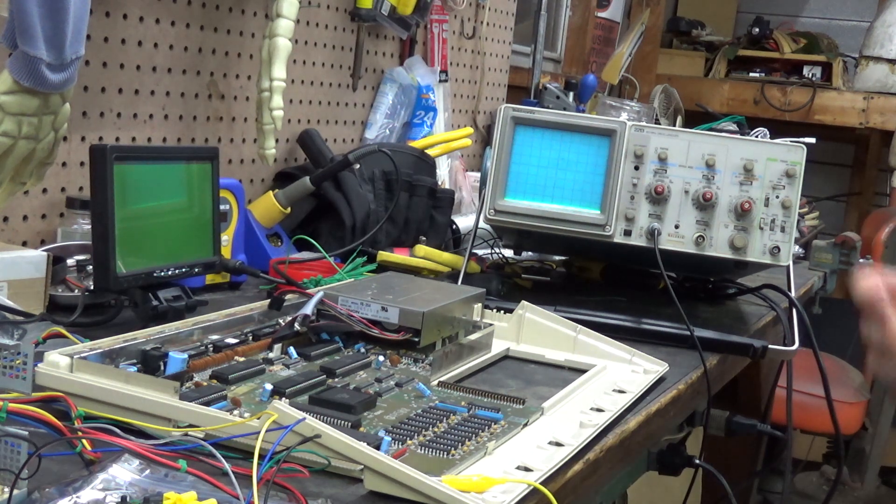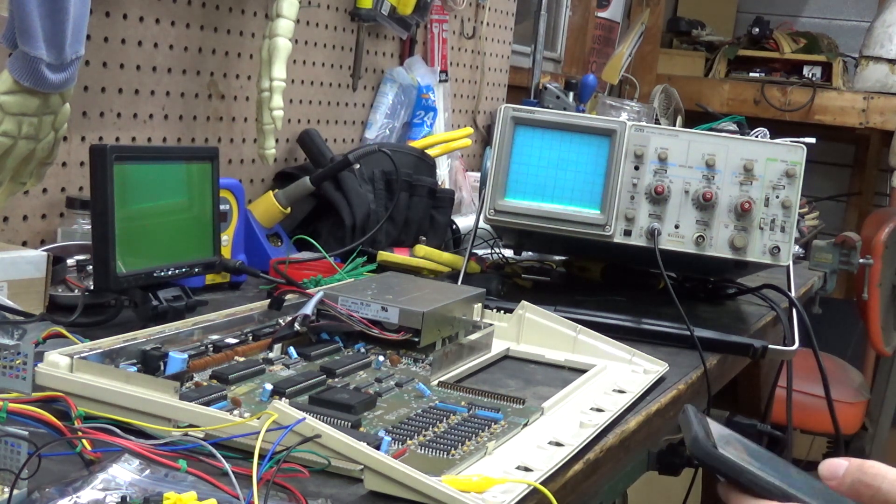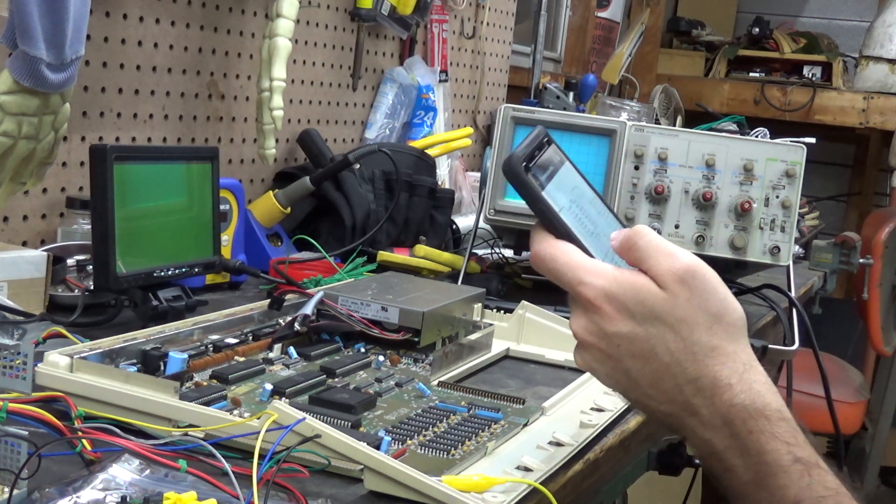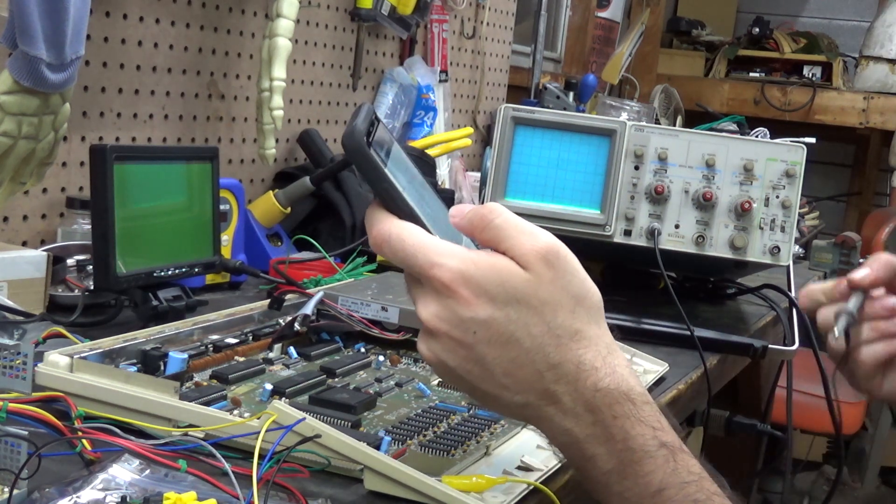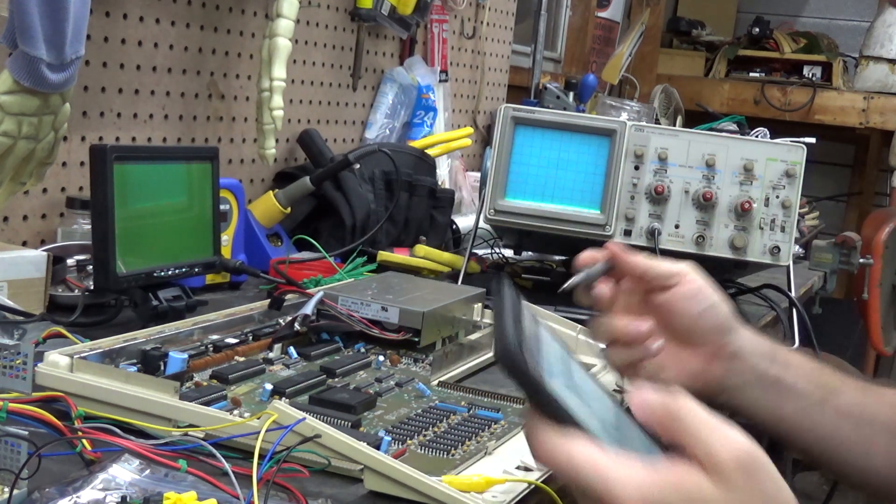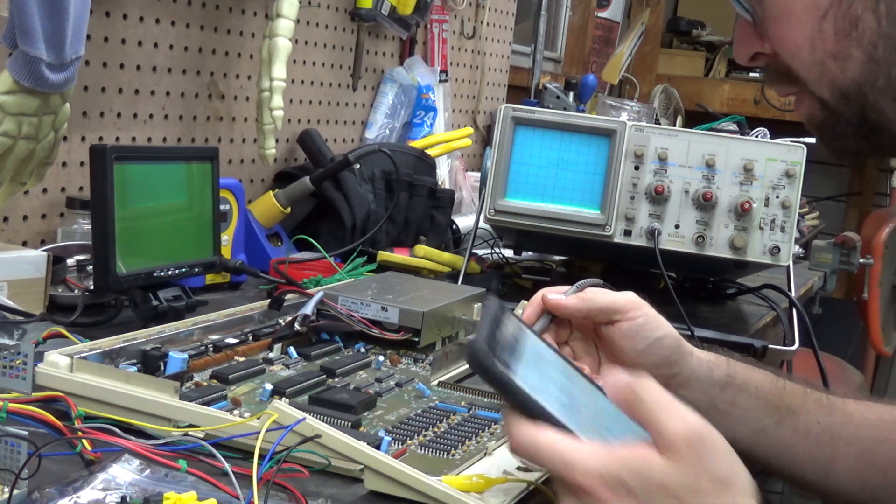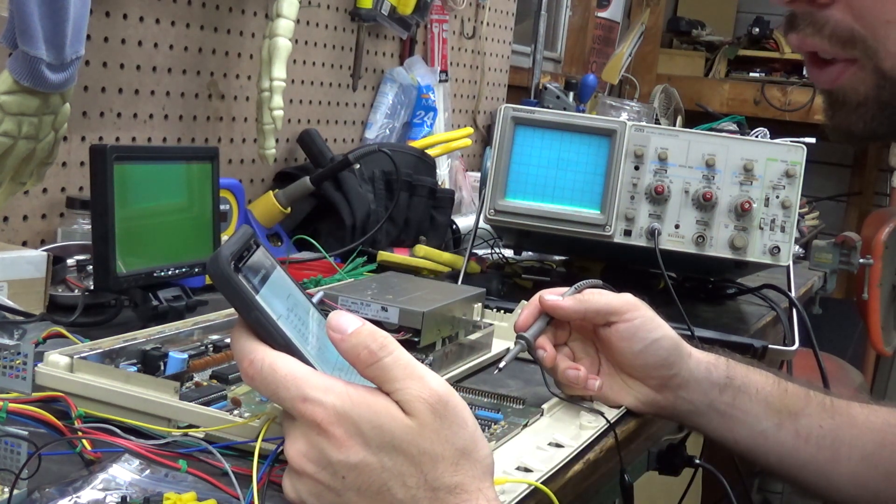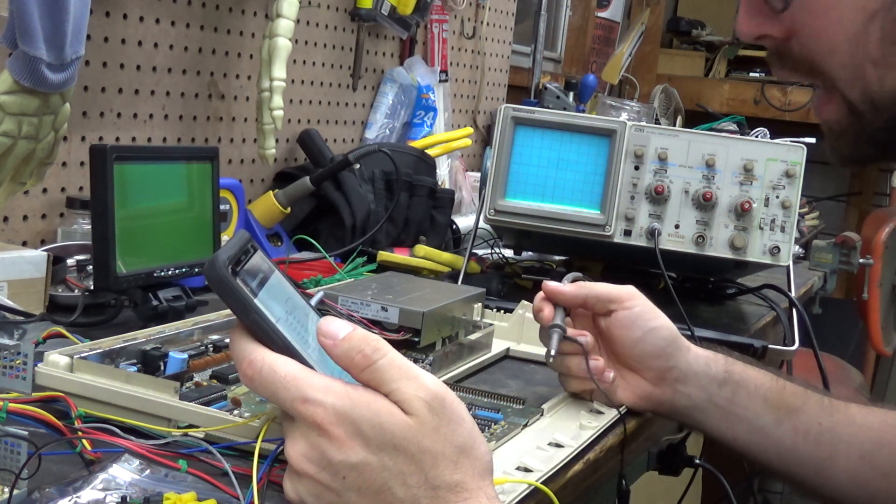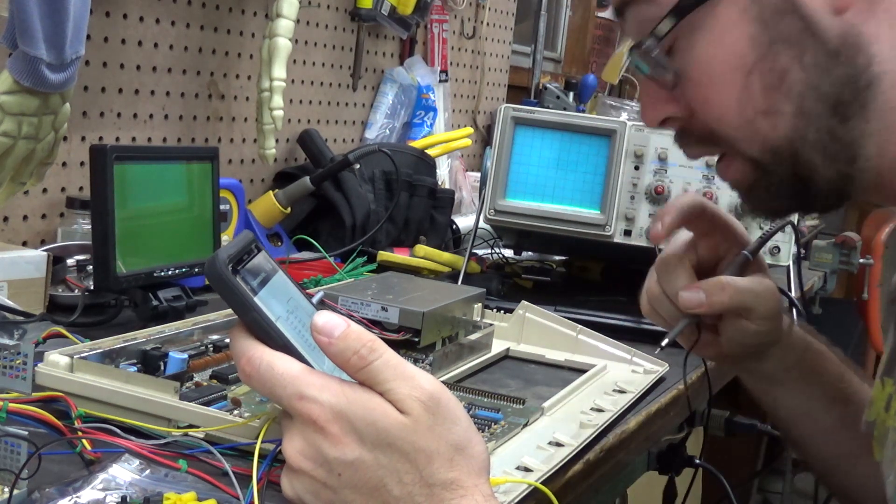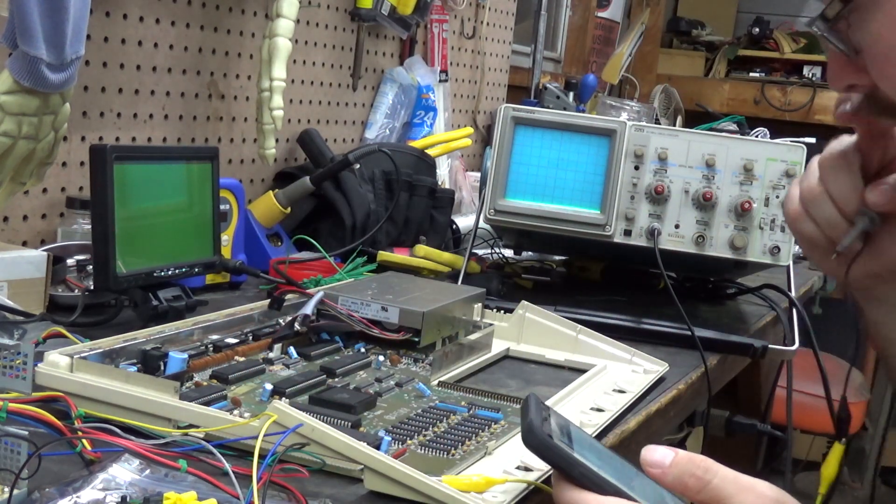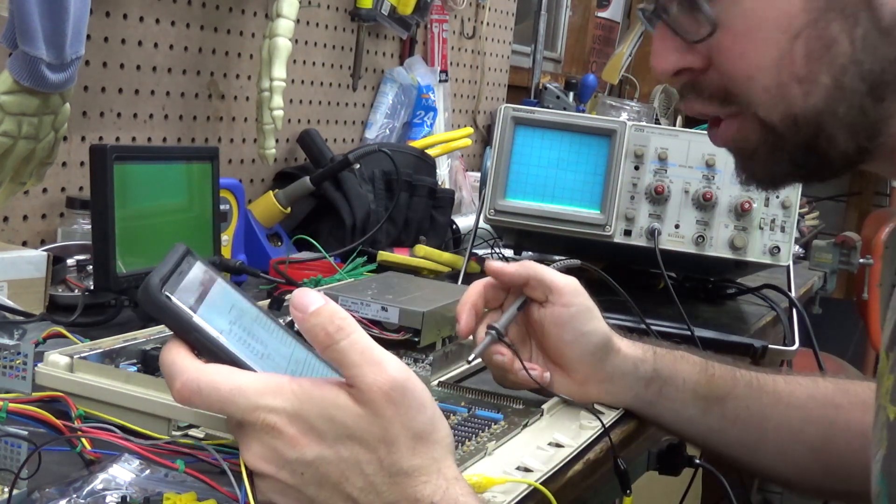I got out the schematic, which I was trying to print out but my printer took a crap, so I have it on my phone. The address bus goes through this inverter chip, I don't know if it's an octal buffer or what chip, U34. That's where the address bus goes through, so it's supposed to invert the signal.